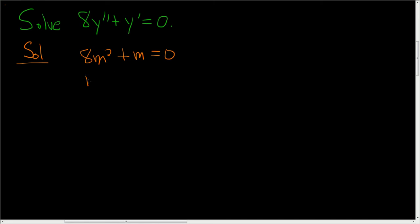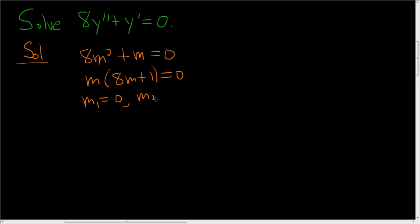To solve this equation, we factor out the m. So we end up with m(8m plus 1) equals 0. So we get two different answers. We get m, which I'll call m1 equals 0, and m sub 2 equals negative 1 over 8.